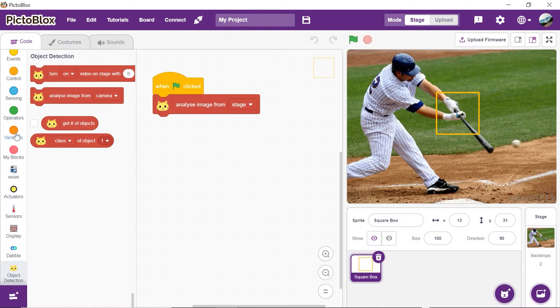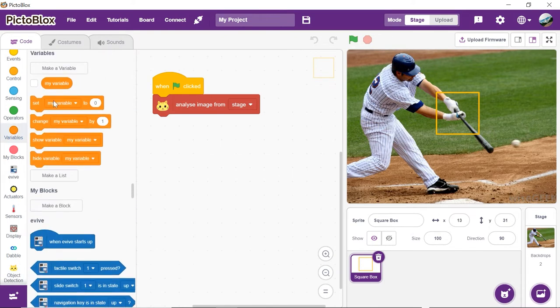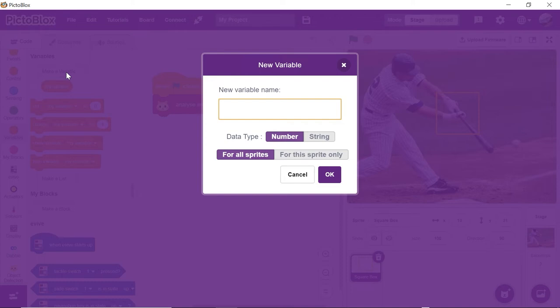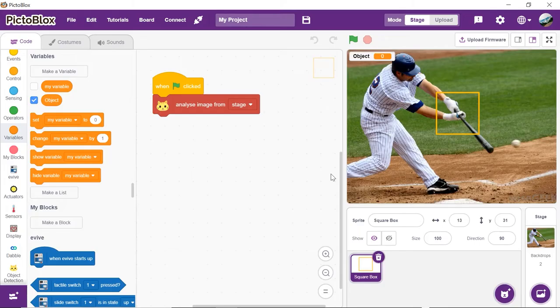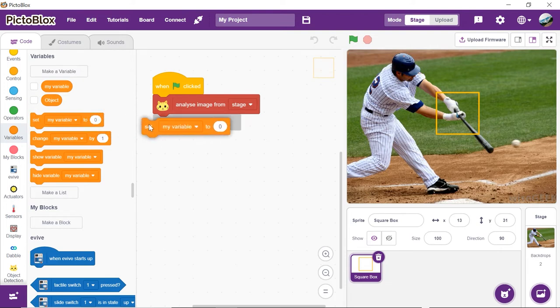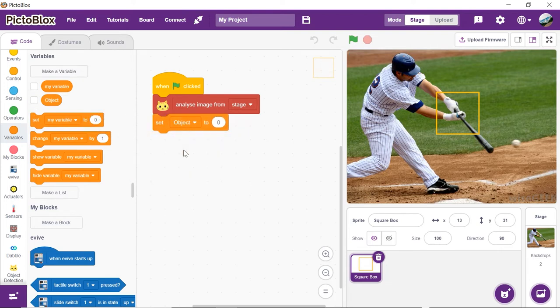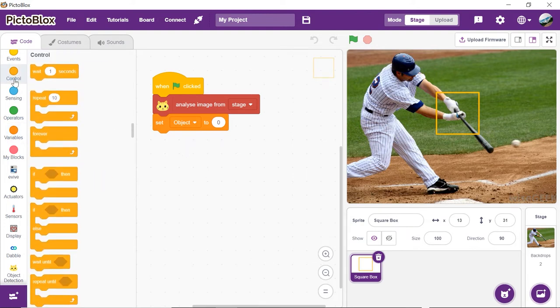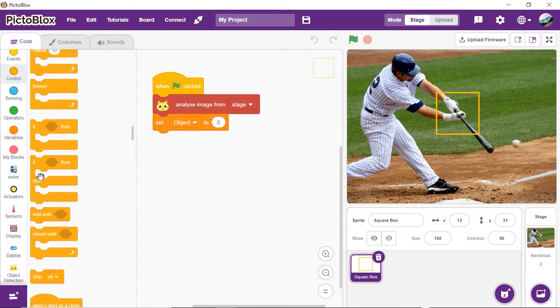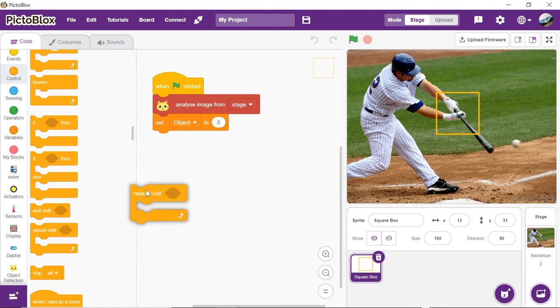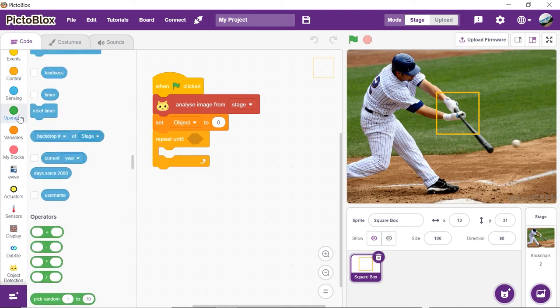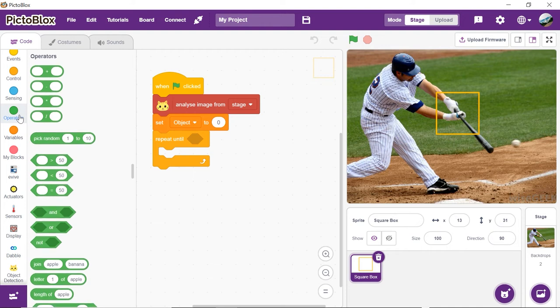Now, let's create a variable to store the object count. Click on make a variable button inside the variable palette. Make a variable with the name object and click OK. Set the object as 0. Now, as we need to detect all the objects, add a repeat until block.